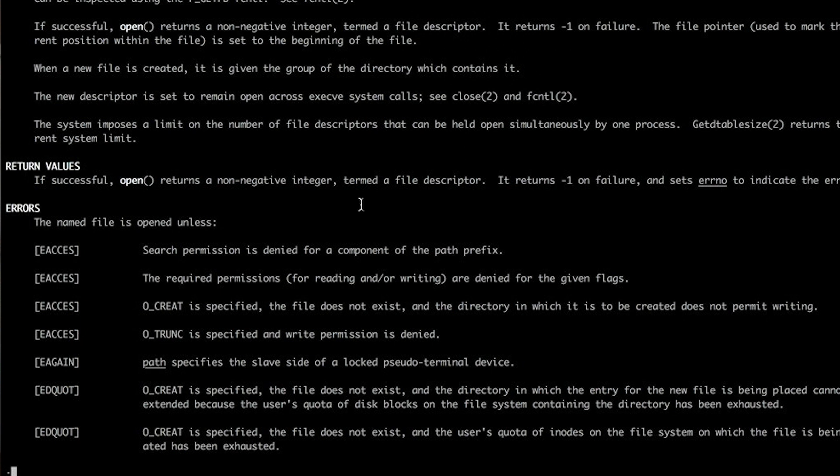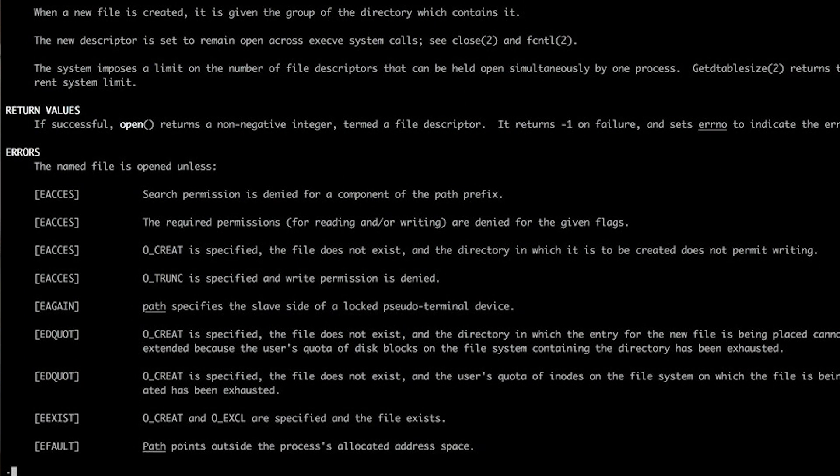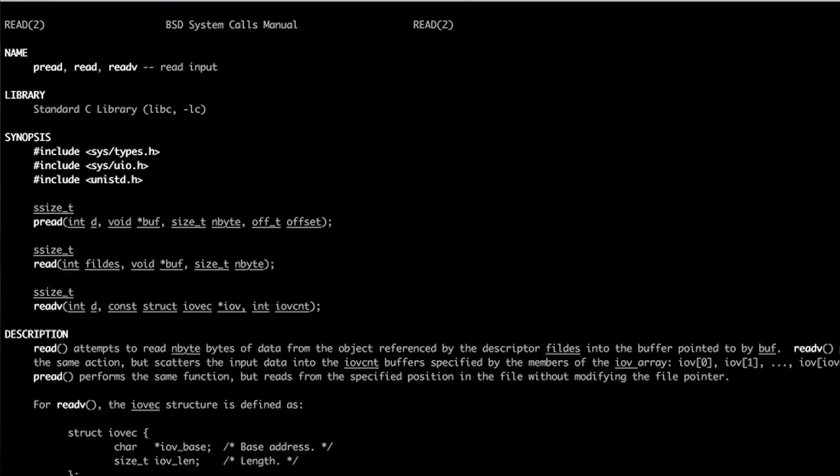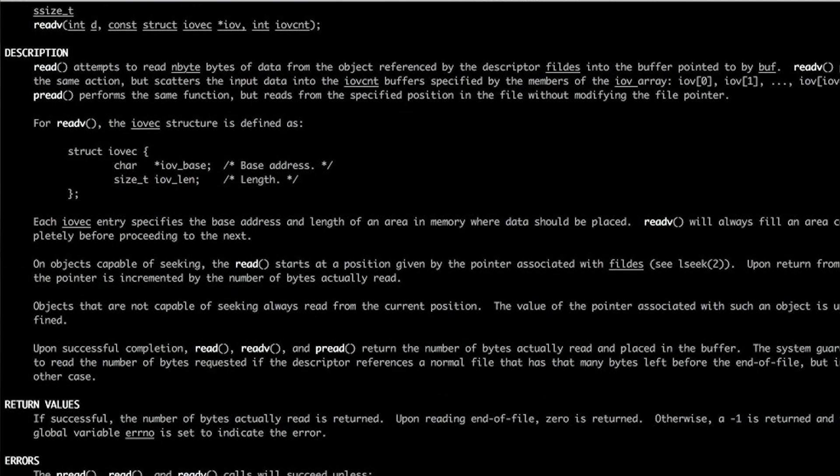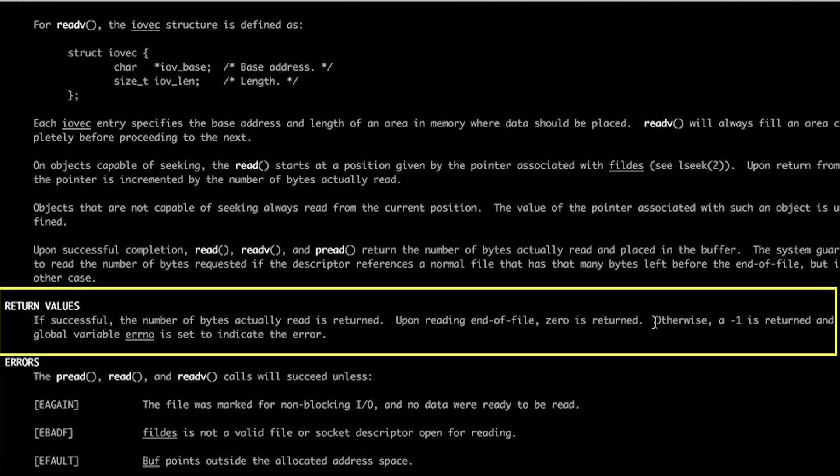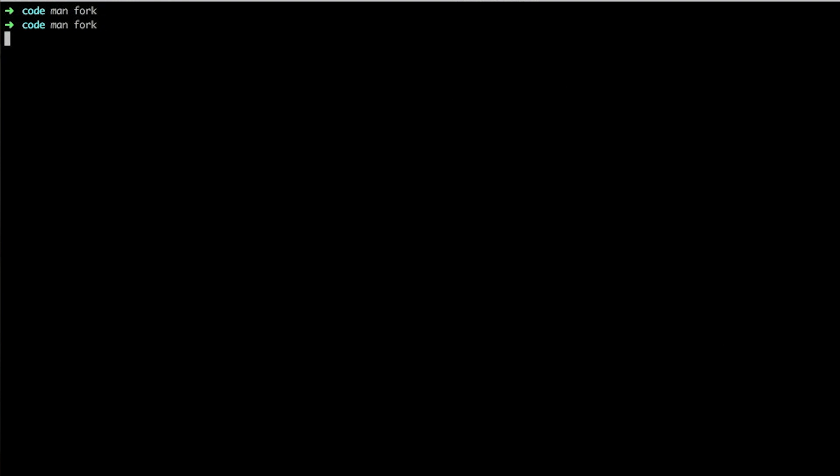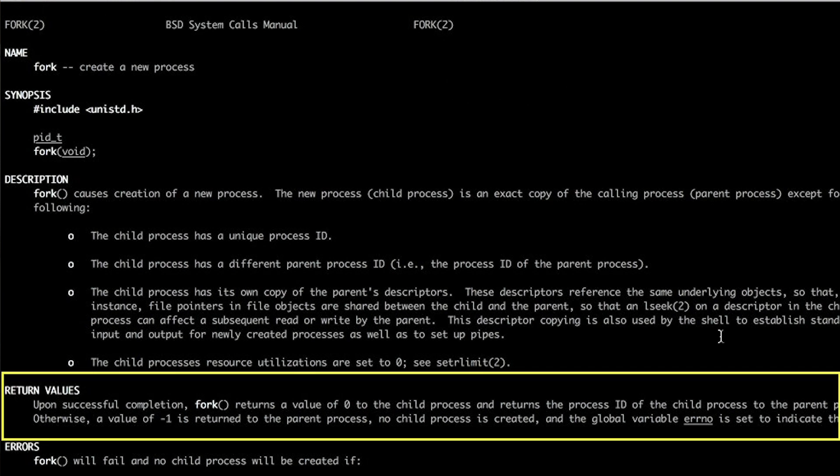Now, this is a common pattern. It's not just Open. Many, many system calls handle errors this way. For example, let's look at the man pages for Read. Yep. And Write. Yep. And Fork. And you get what I'm saying.